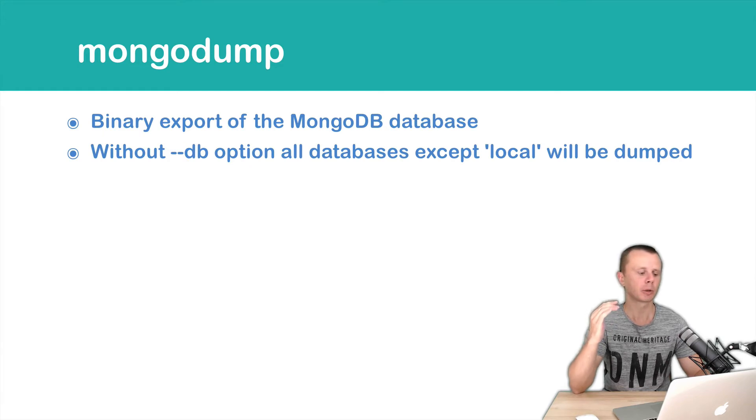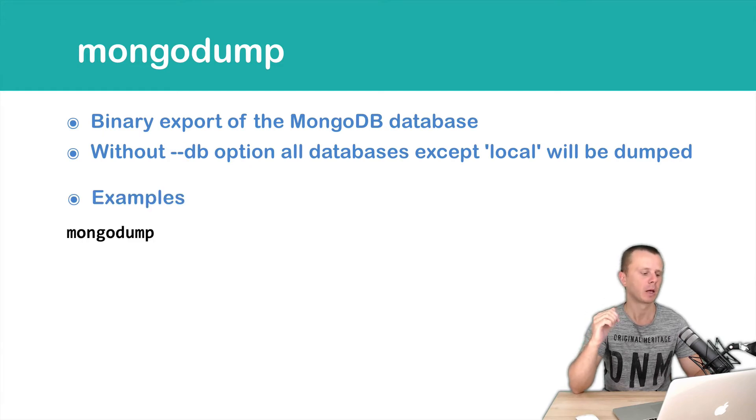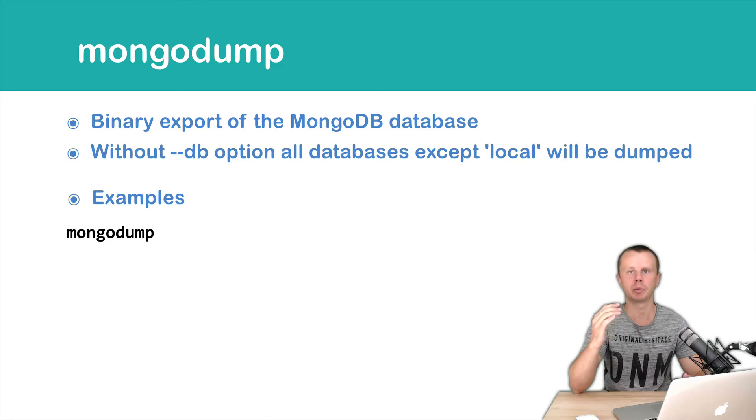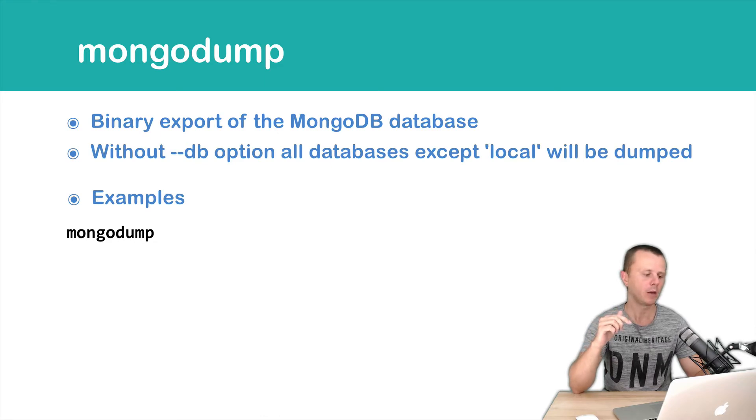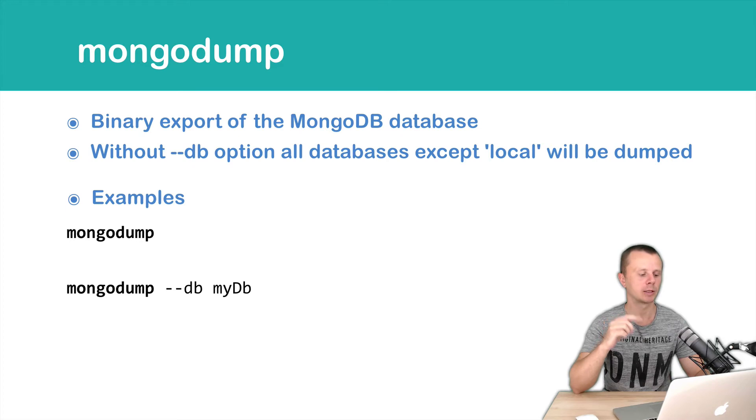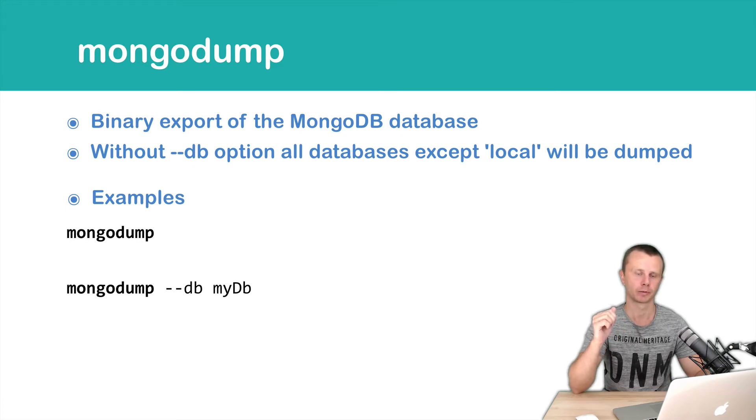Let's look at the examples. Just MongoDump if MongoDB server is local. If you want to export MyDB, you can use the --db option.